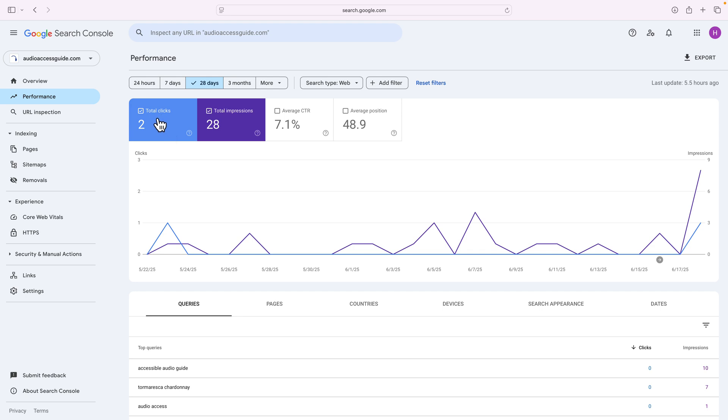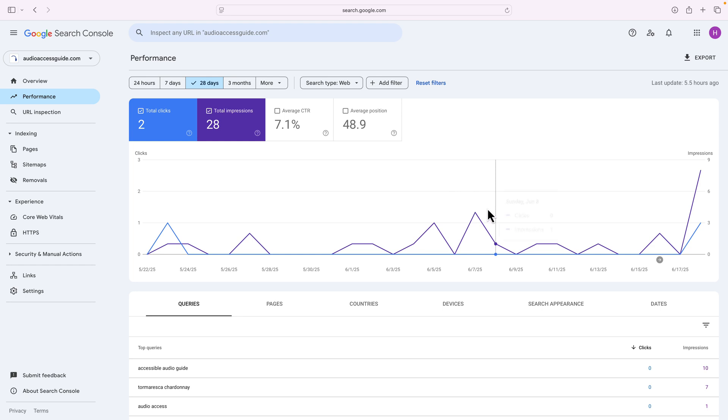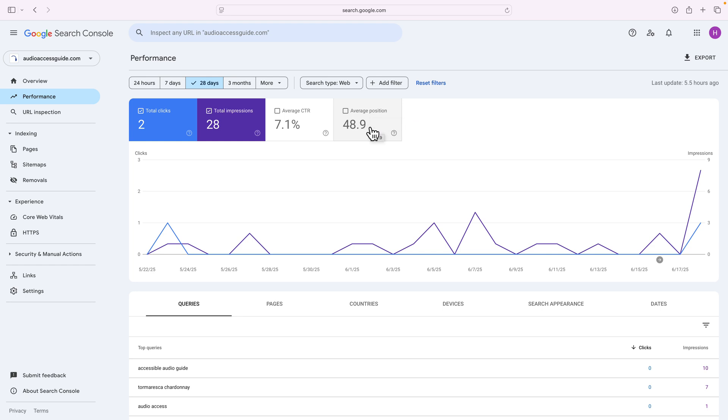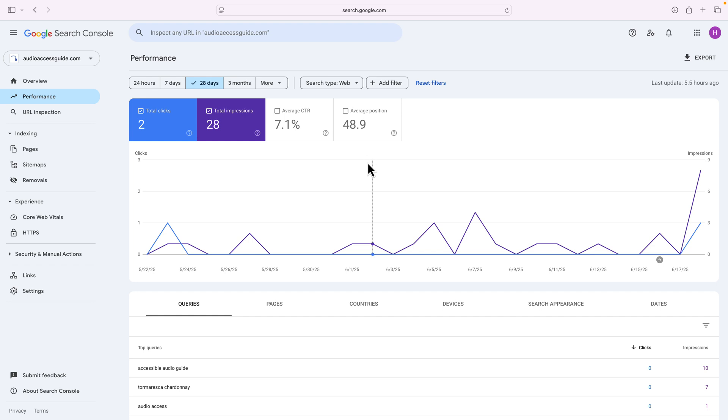One, it tells you how many clicks you got from Google. Two, it tells you how many impressions you received from Google. As in, how many times did someone search for a phrase or a topic and your website came up? The average click-through rate, or CTR. I'm not worried about this right now. And the average position showing up within Google. Are you one, or are you 100? Again, I'm not really worried about the average position at this point in time, because I'm a brand new website. It'll take time, and it'll eventually grow, and this number should go down over time.